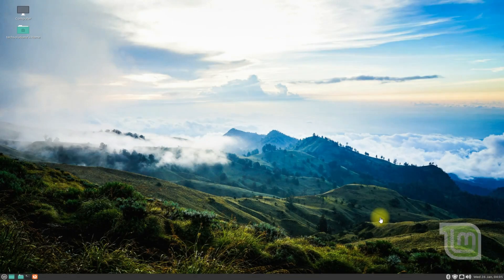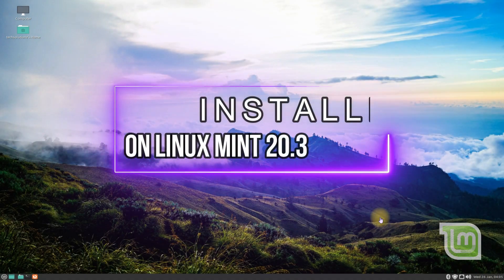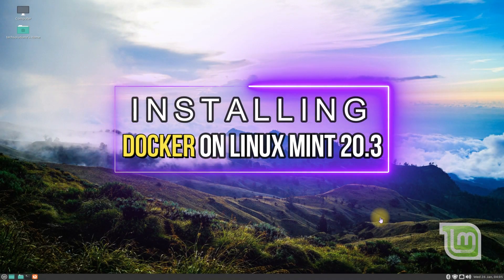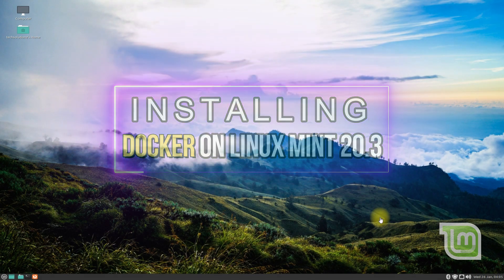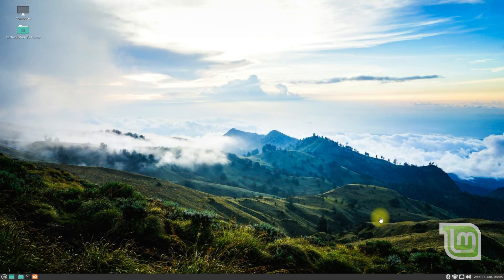Hey mates, welcome to Tech Solutions. Do you want to install Docker on your Linux Mint 20.3? Docker is a free and open source containerization platform. Let's make things easy for you to install Docker on your Linux Mint 20.3. Open the terminal app on your Linux Mint.